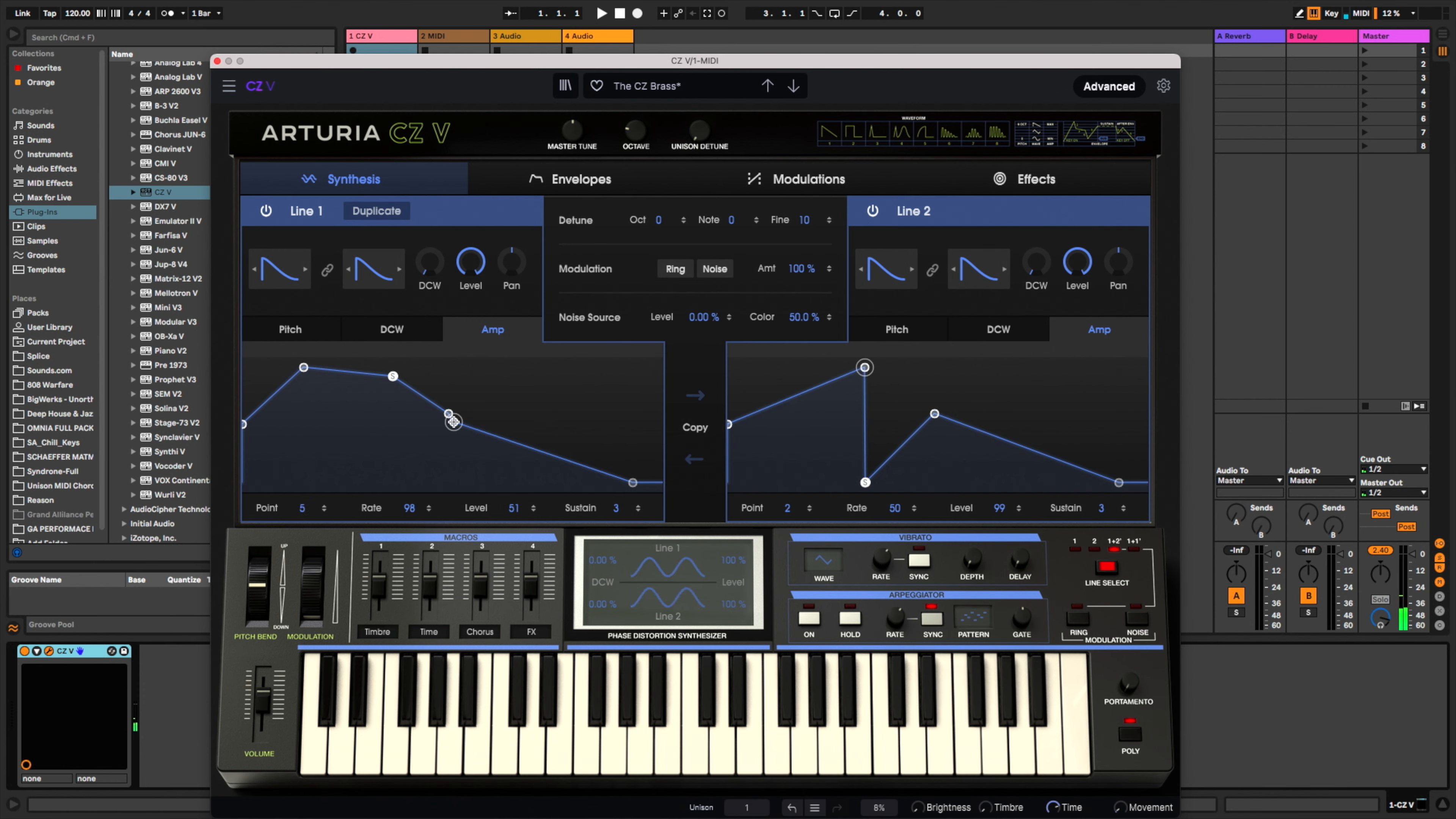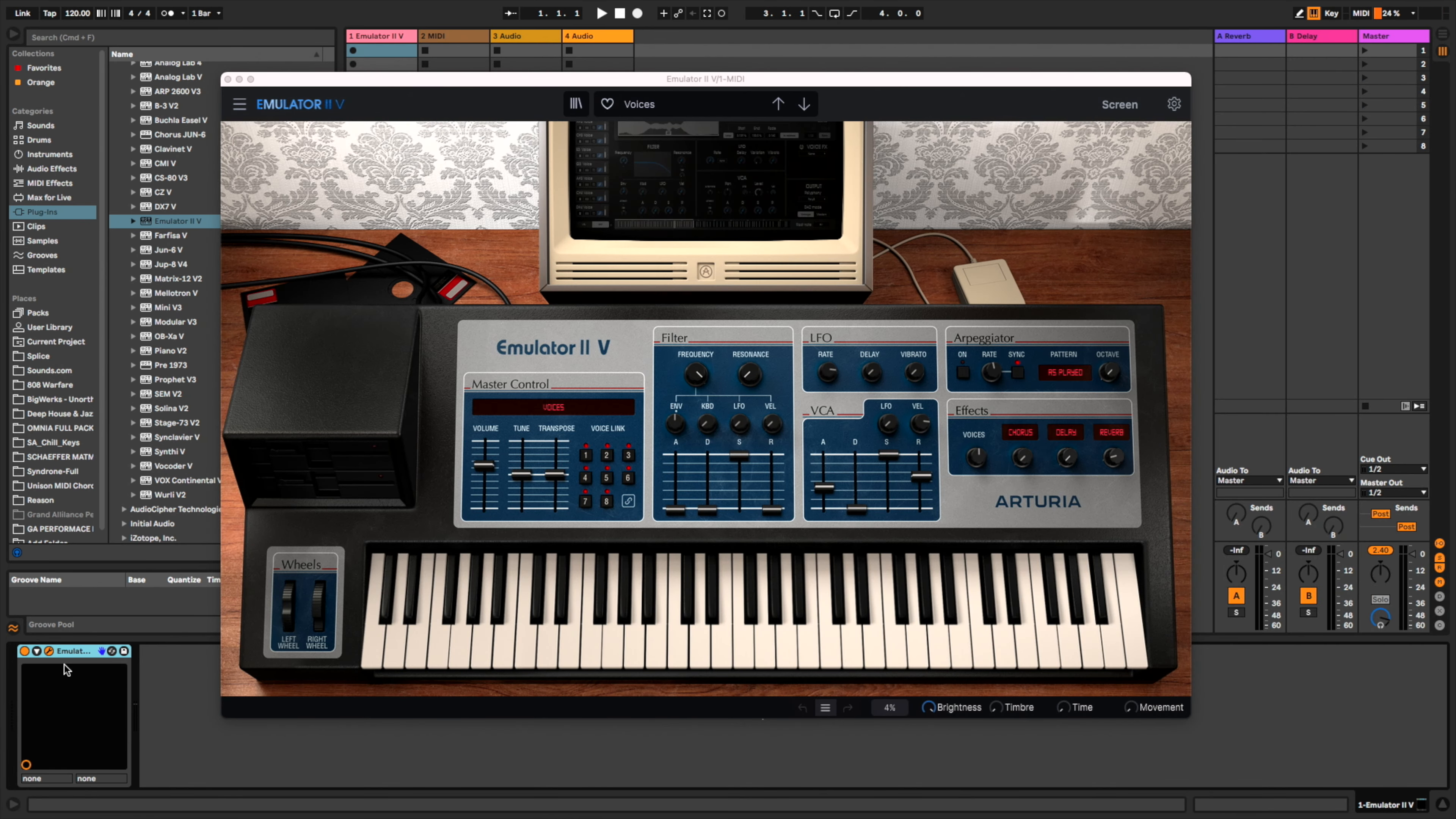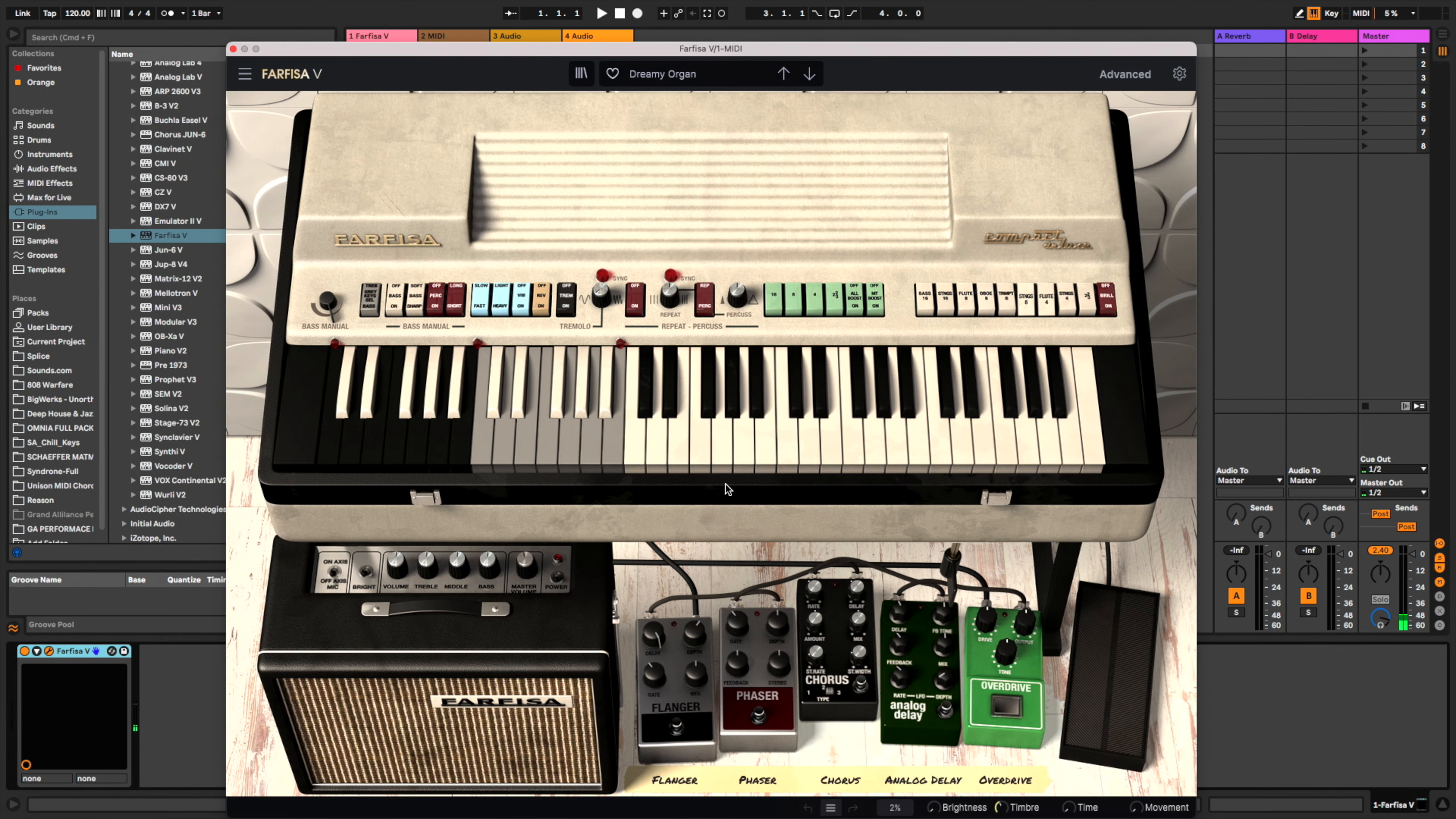The DX7—it's the famous Yamaha. Very smooth. You've got the Emulator 2, which is another sampler instrument. A bunch of old school drum kits in there. The Farfisa—or Farpsa, not sure how to pronounce that one either—but this one is a really cool one I've used before.